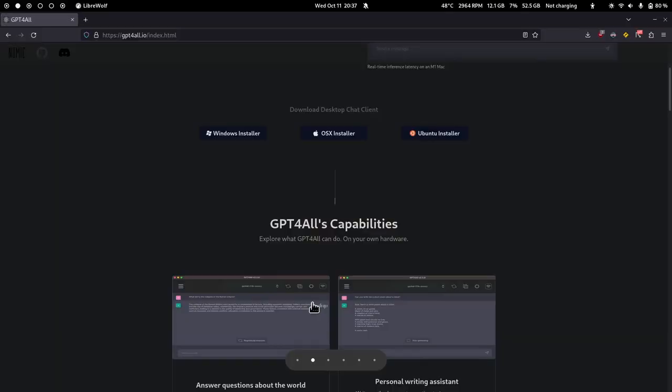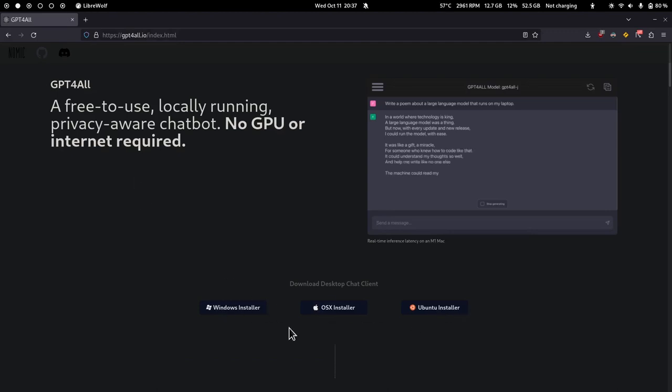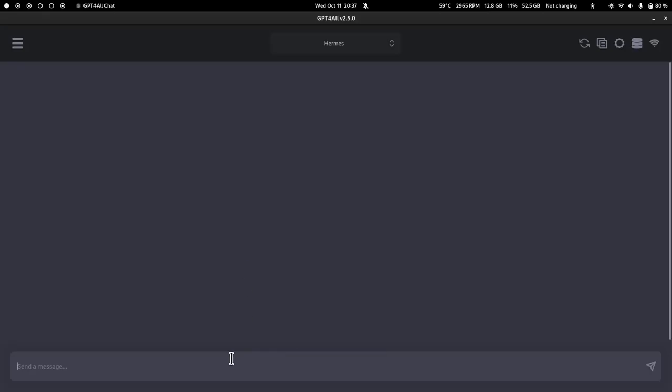But if you are not a minimalist, you can just download the graphical user interface version through the GPT for all website. It's even faster than the CLI one.